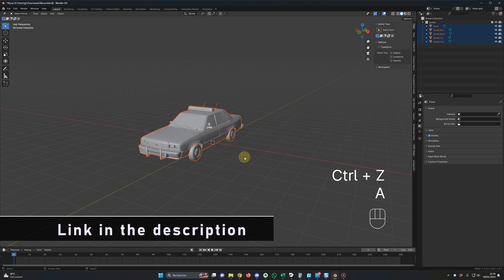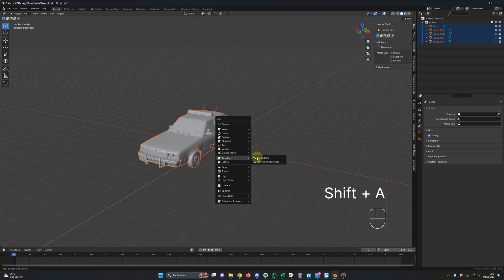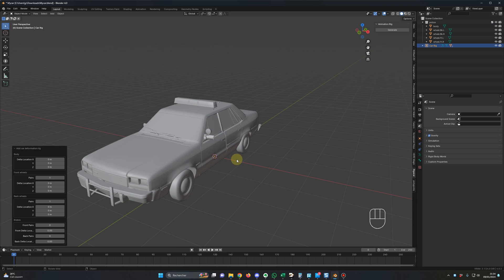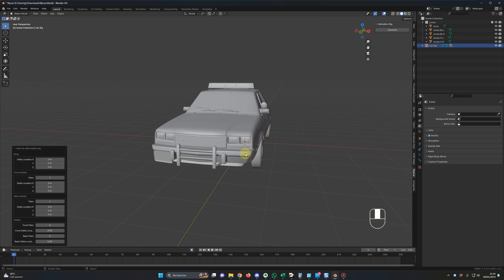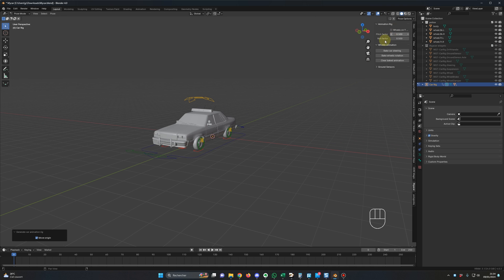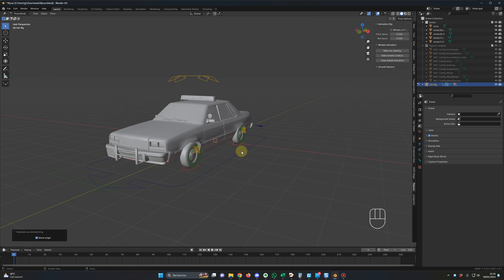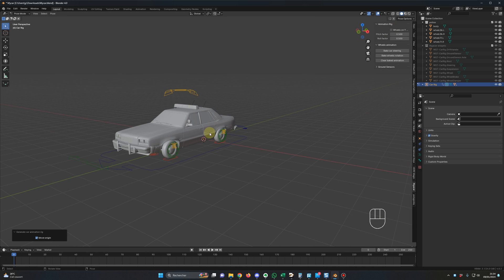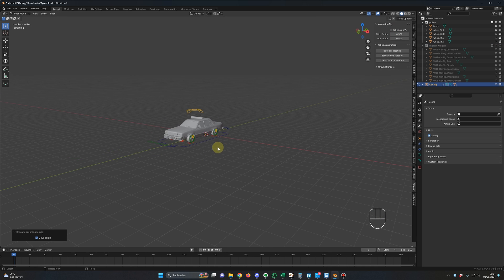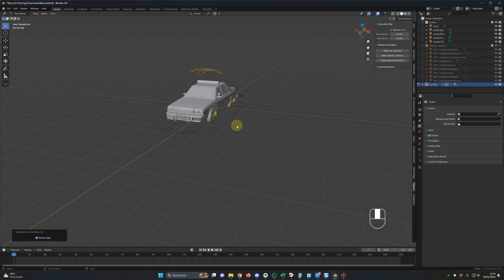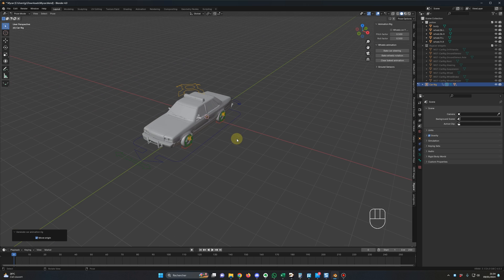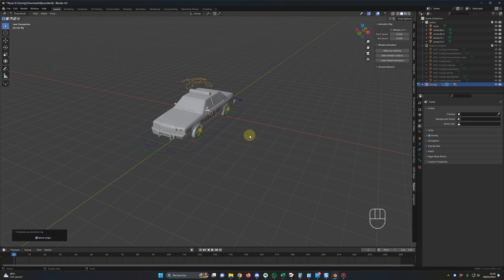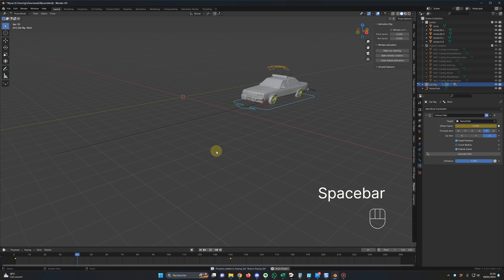So A to select everything, Shift A, Car Deformation Rig and yes, and then I click on Generate and here we go. Now it's fixed, we have the rig correctly installed on the car and let's test the animation just in case. Okay, the animation is there.